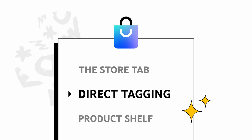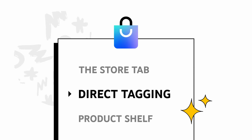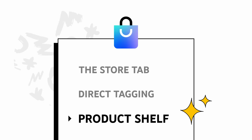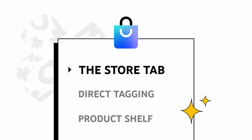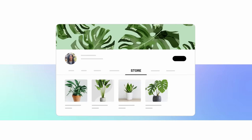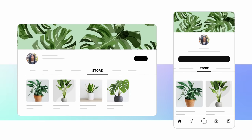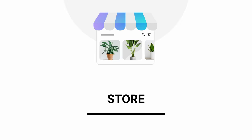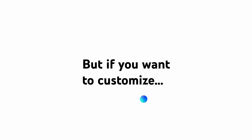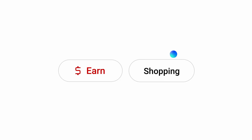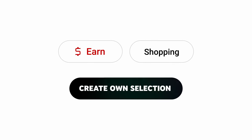Once your store is connected to your channel, you'll unlock the Store tab, direct tagging of specific products featured in your content, and the product shelf. The Store tab will automatically appear on your channel once you've connected a store. Here, your fans can browse and buy your products at any time. The Store tab will pull products from your store automatically, but if you want to customize, go to Earn, then Shopping, and select Create Own Selection.